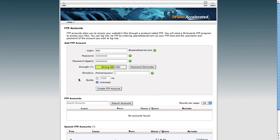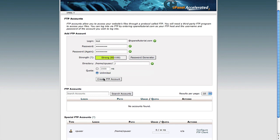Beneath that, you'll see a quota, which is set to unlimited by default. However, you can change this and set a limit on the amount of files that FTP user can keep in your web space. For the purposes of this tutorial, I'll leave it as unlimited.